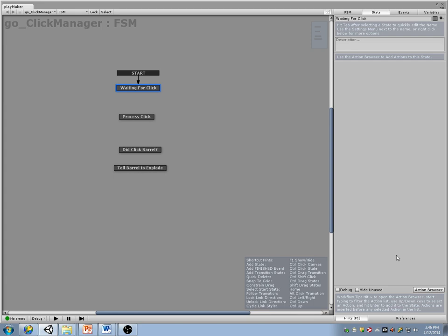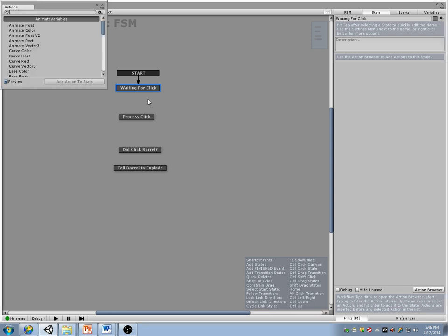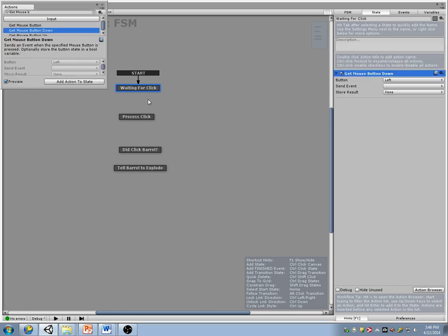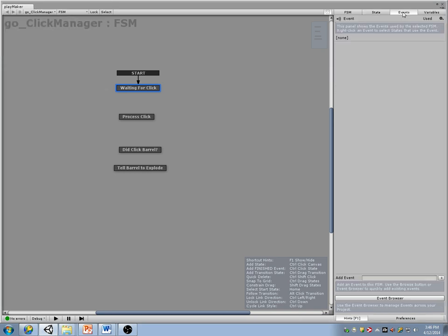So 'waiting for click' — I'm going to hook these up. It's just going to say get mouse button down. I'm going to click the left mouse button and fire an event that says 'clicked.' Then in 'process click' I'm going to do a mouse pick.